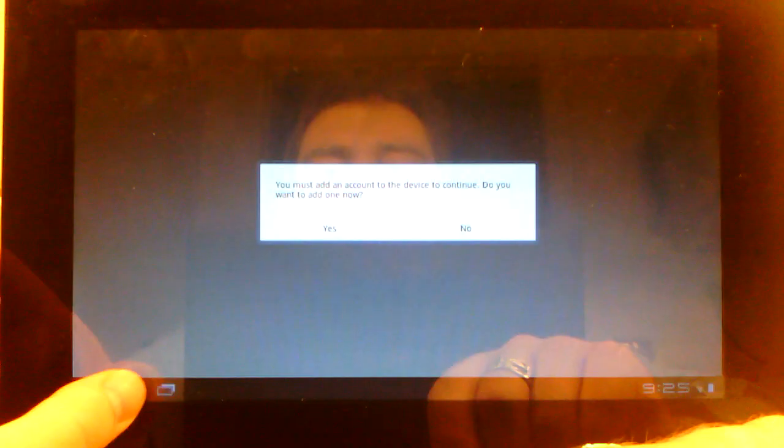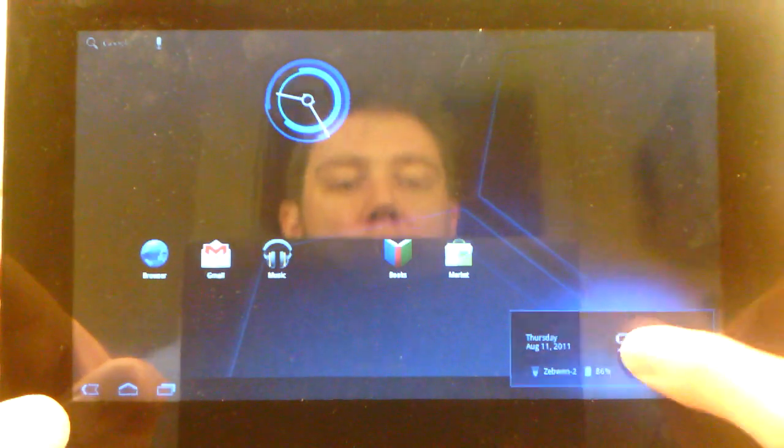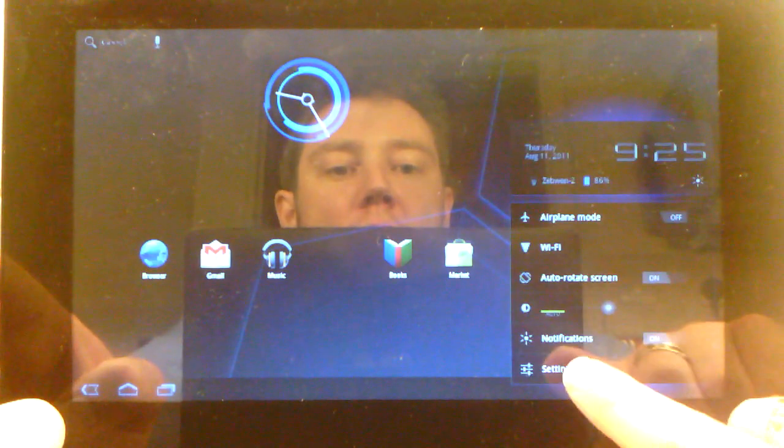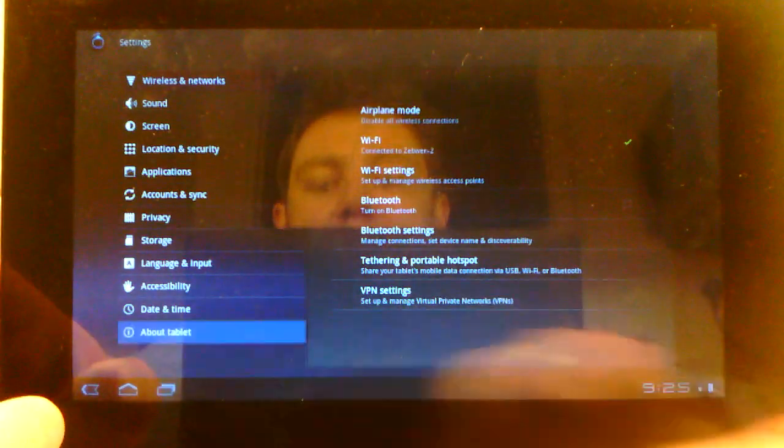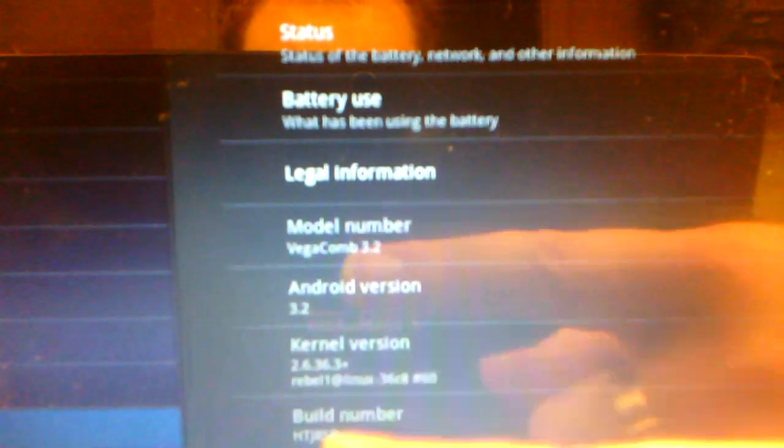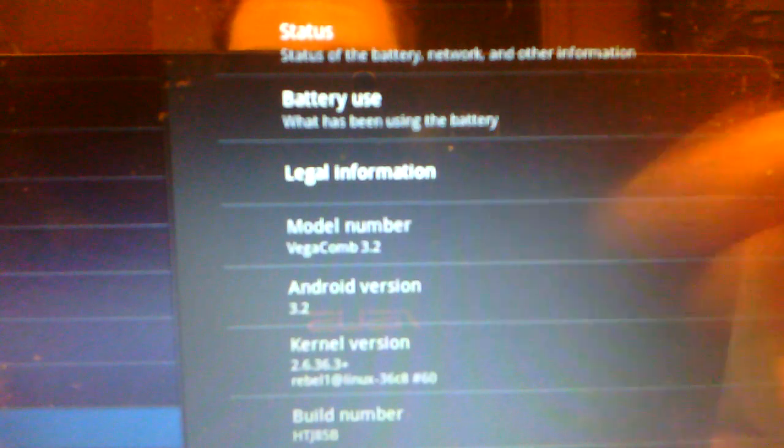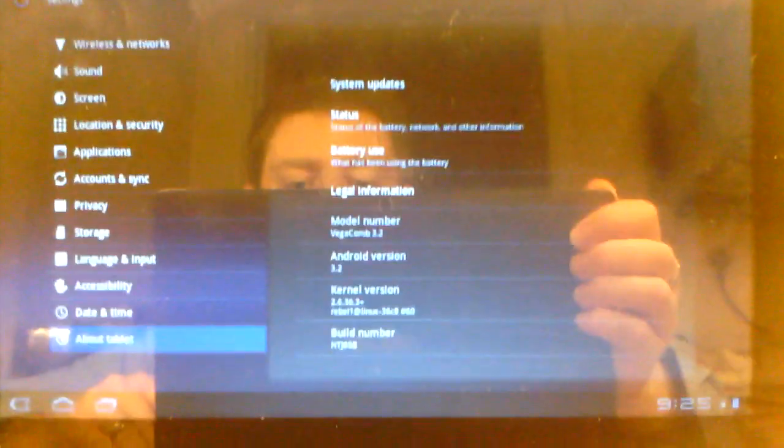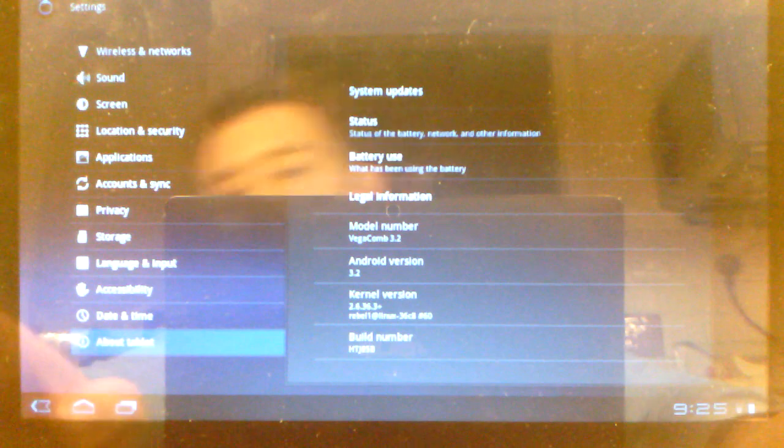I've not set my Google Apps up, so I won't be able to download anything off the market, but what I really wanted to show you before I go is that this is Android 3.2 Honeycomb on the Advent Vega.